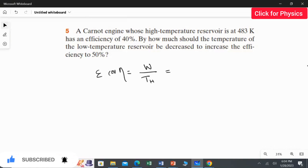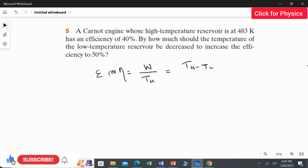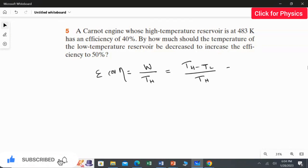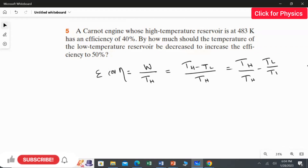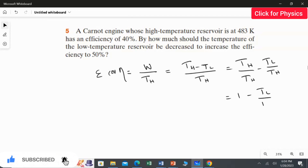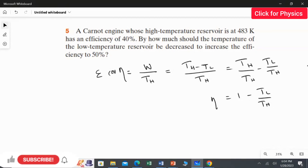The work done is TH minus TL divided by TH. Simplifying, this becomes TH/TH minus TL/TH, which equals 1 minus TL over TH. We will use this equation to calculate the low temperature reservoir for both the 40% and 50% efficiency cases.